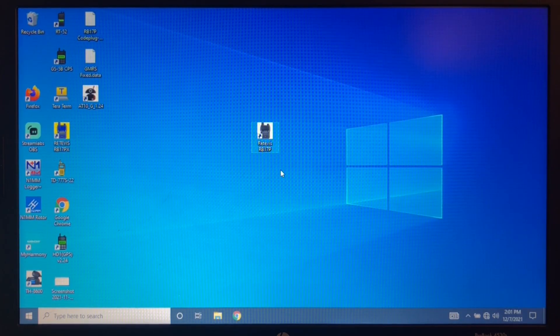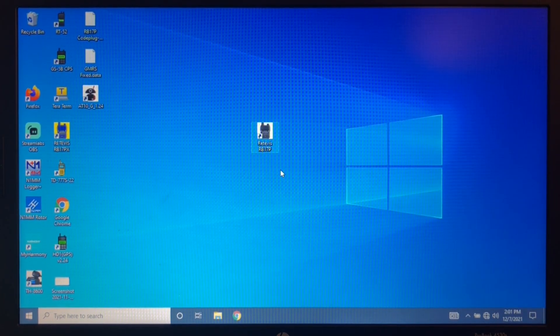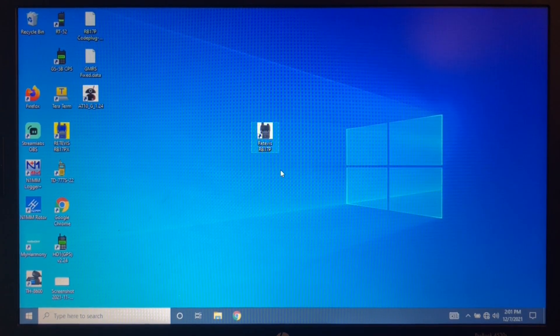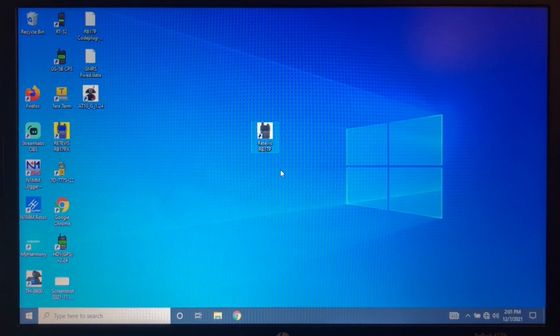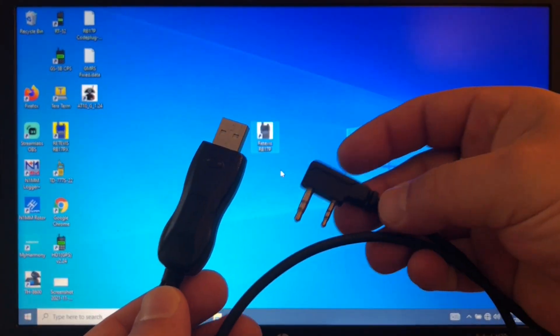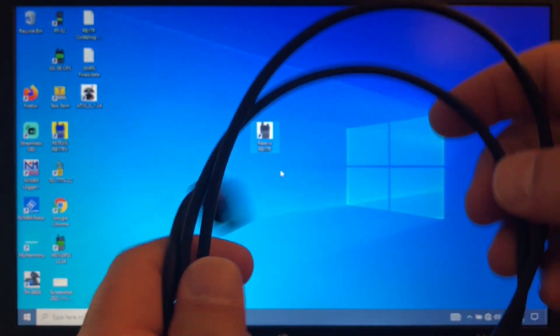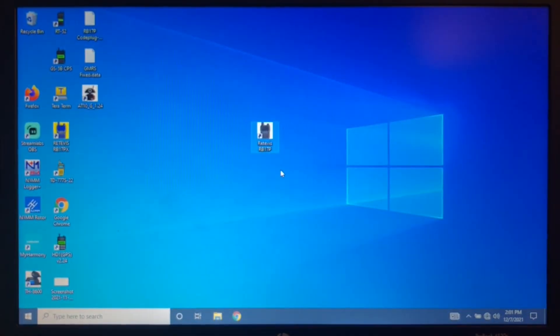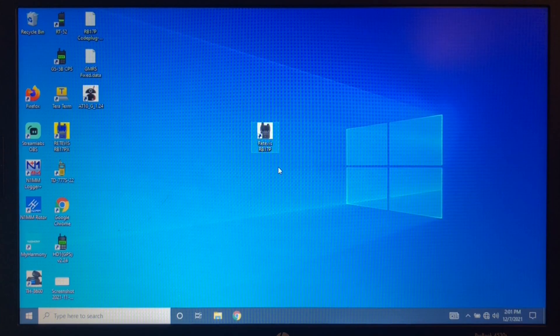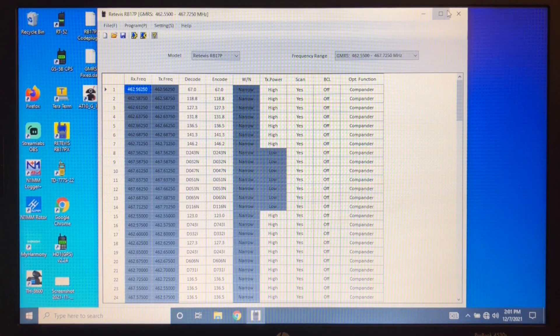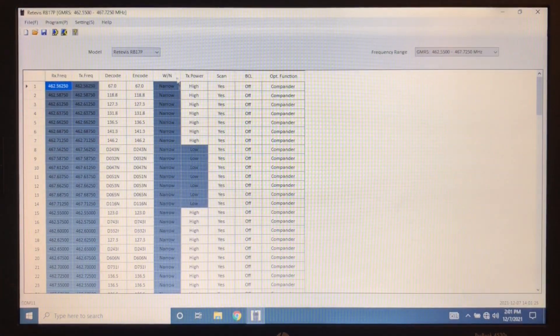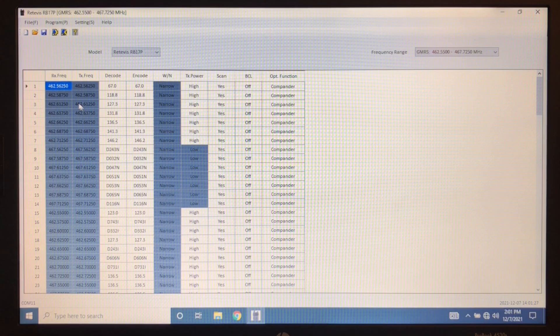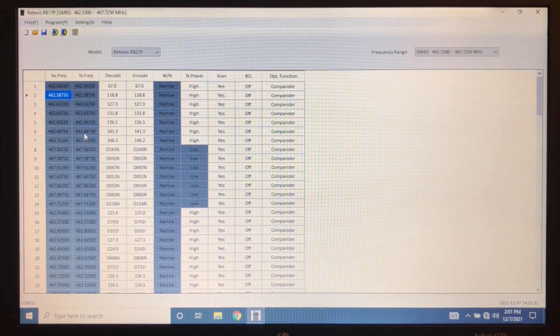Now let's take a look at the programming software. You are going to need a programming cable for these of the FTDI version. You can pick one of these up from redivus.com and this software is also available from redivus.com. So as we open up the software, it looks pretty basic. There's not a lot of stuff. You can do all this grayed out stuff or things we cannot change.